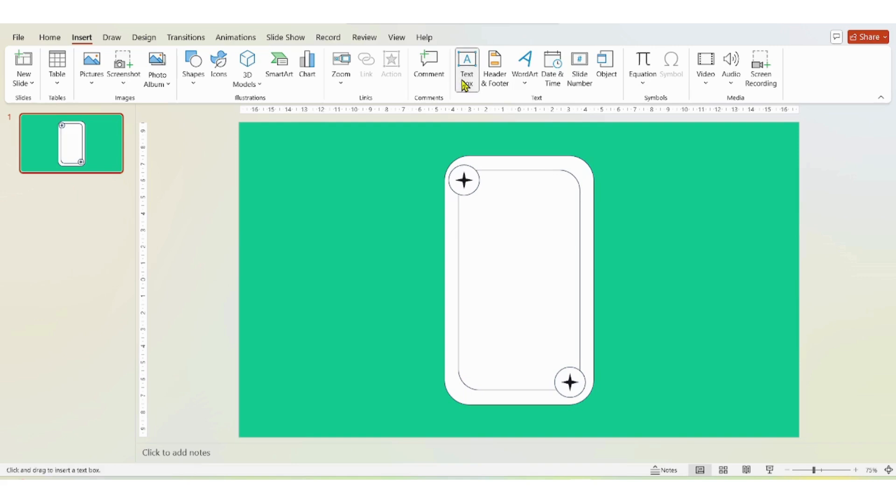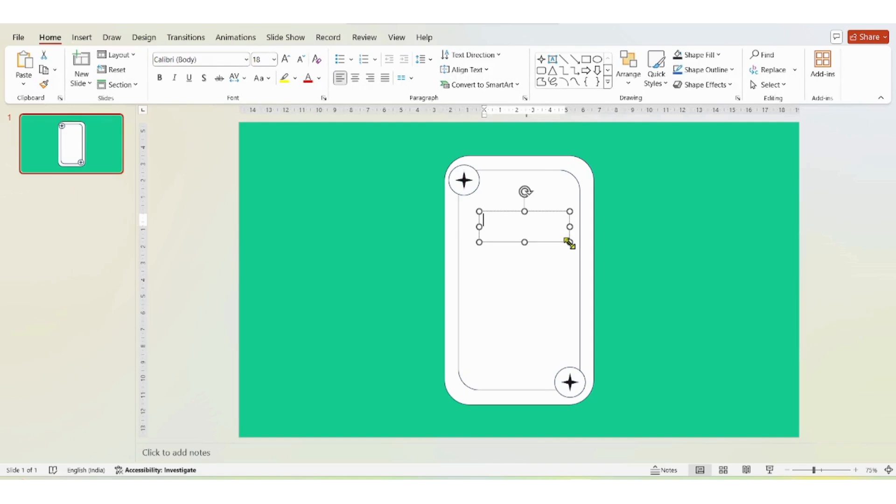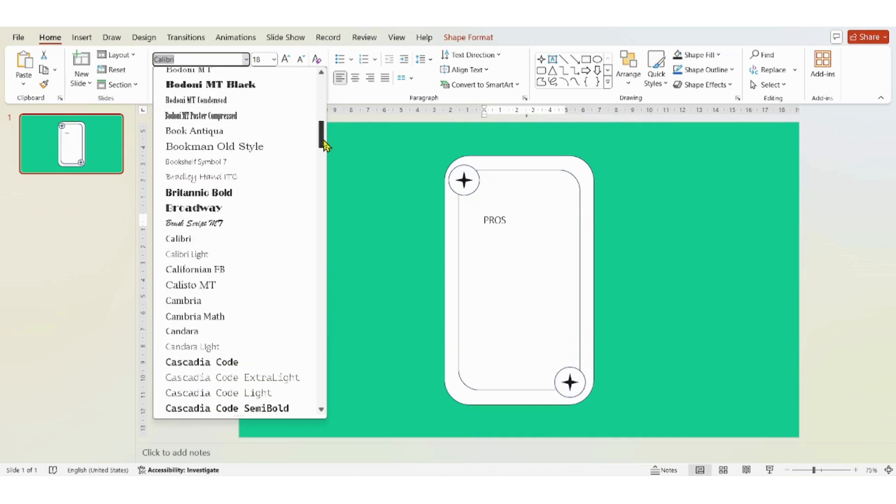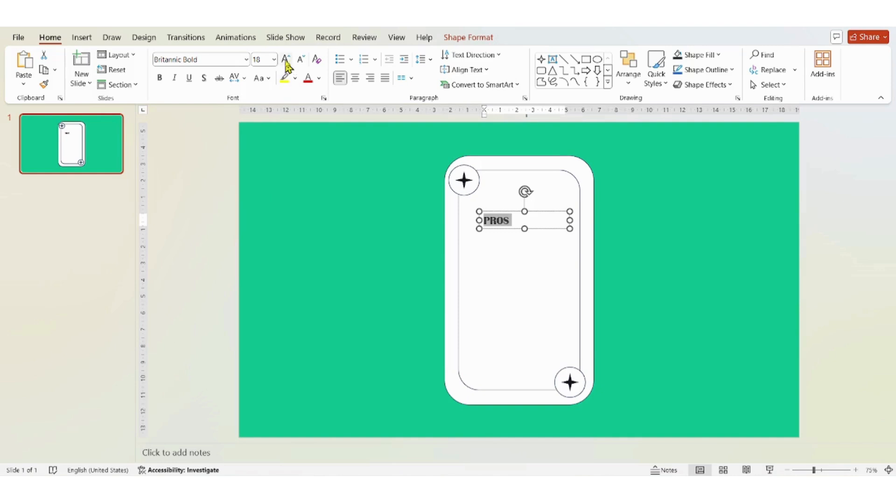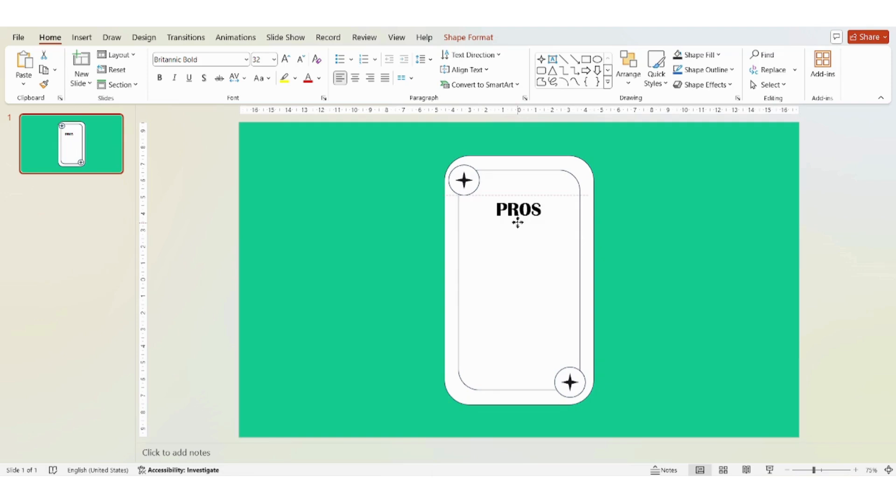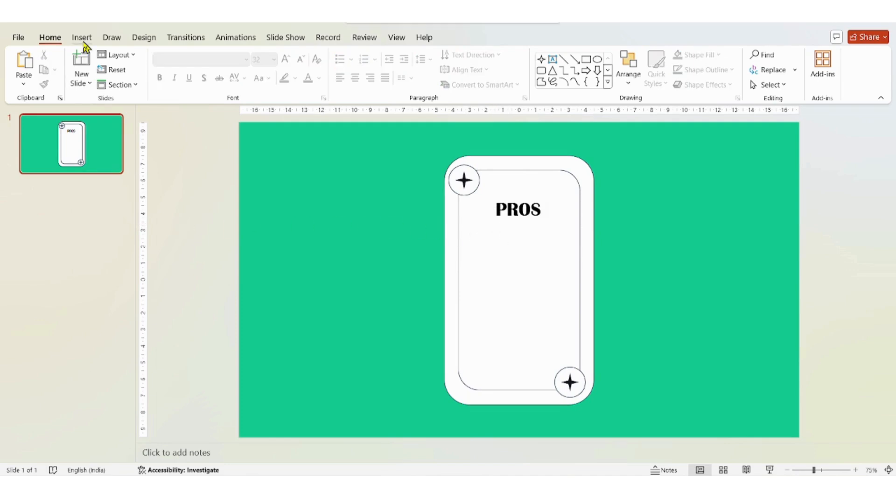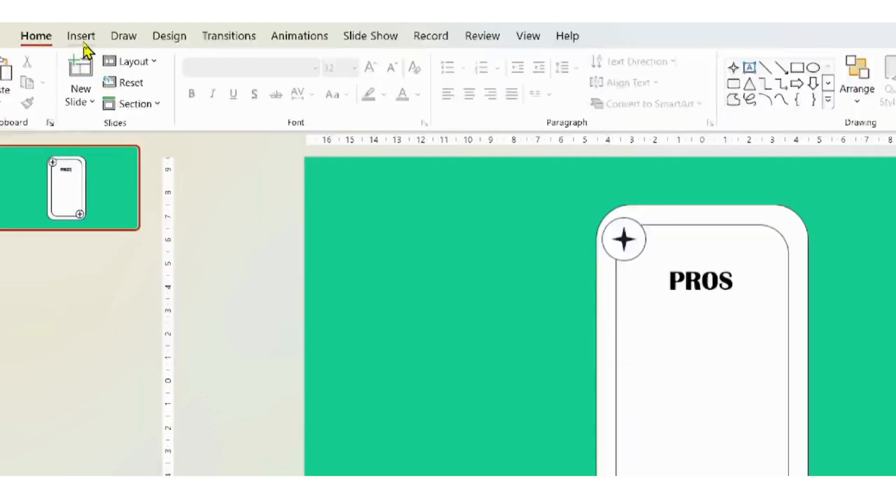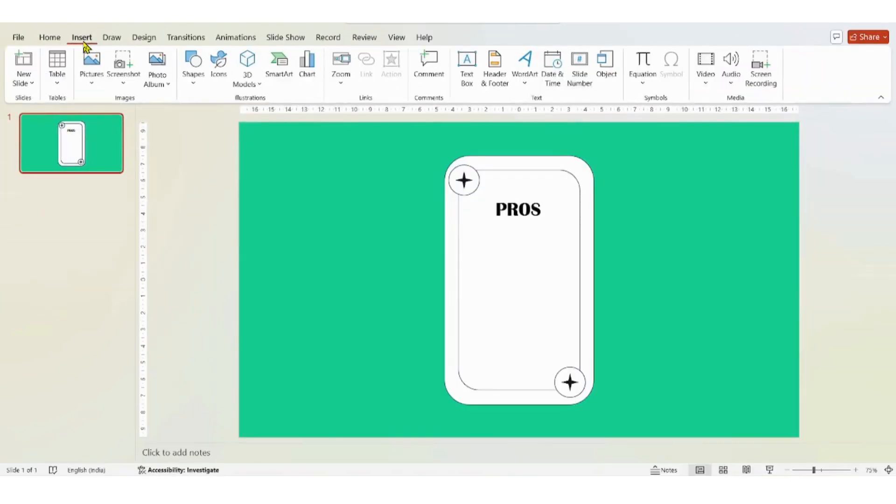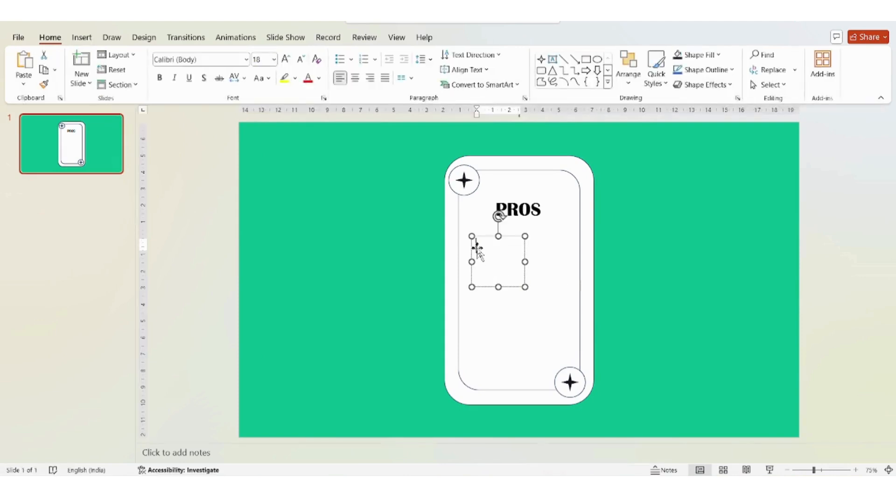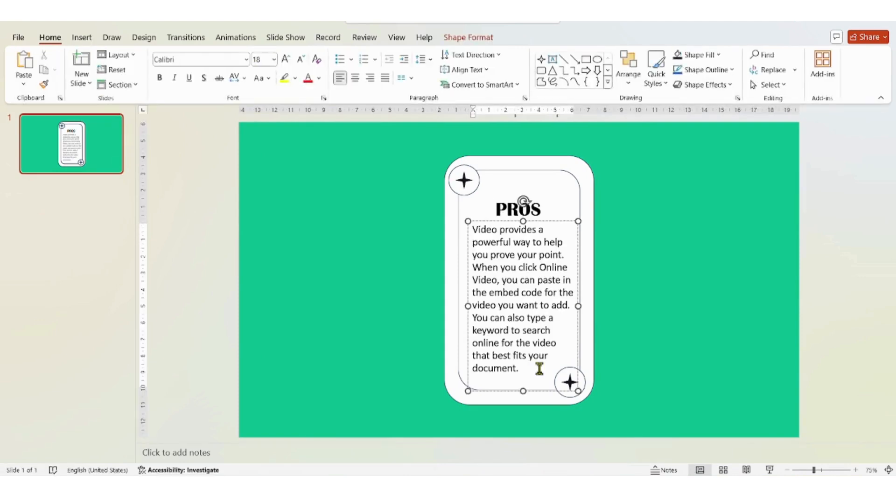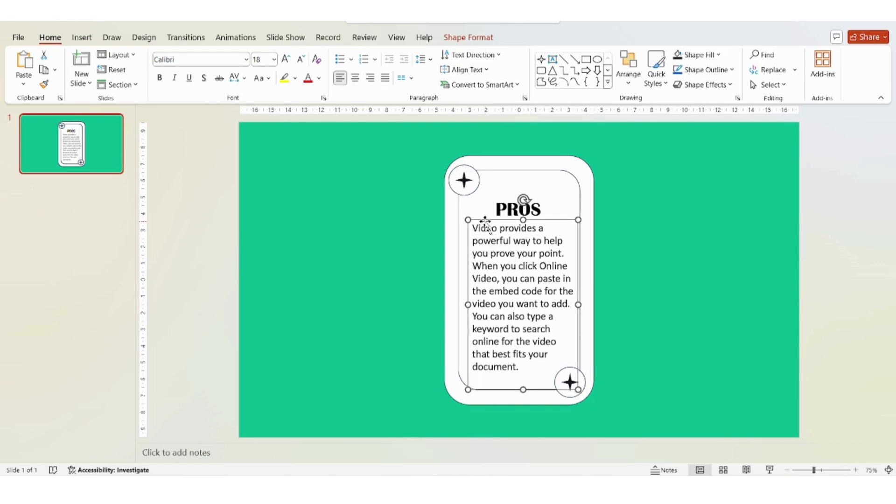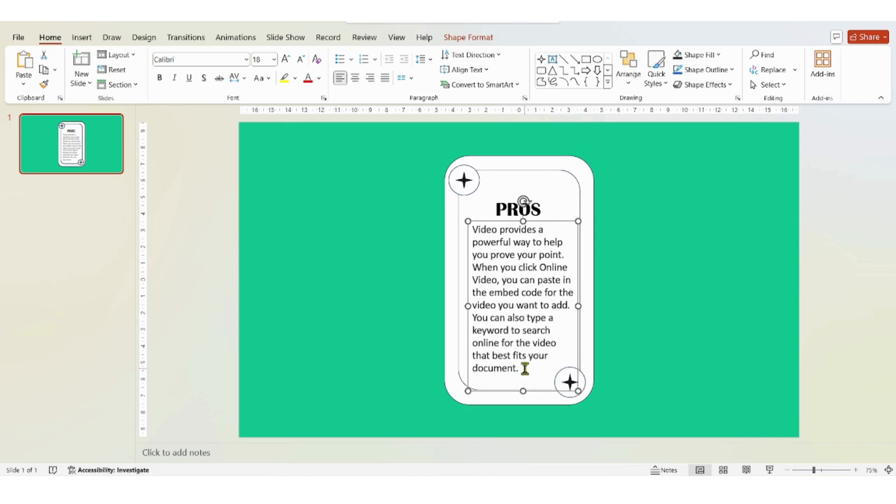Then you can insert a text box. And for this card I'm going to use one side for pros and the other one for cons. And I'll just add a little description over here.